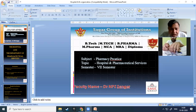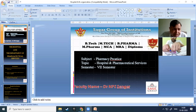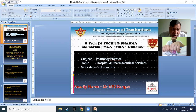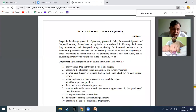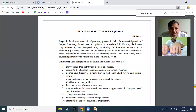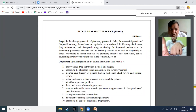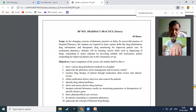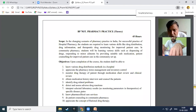Today we are going to study Pharmacy Practice, its scope and objectives, and why this subject is incorporated in our syllabus. In the changing scenario of pharmacy practice in India, for successful practice of hospital pharmacy, students are required to learn various skills like drug distribution, drug information, and therapeutic drug monitoring for improved patient care.